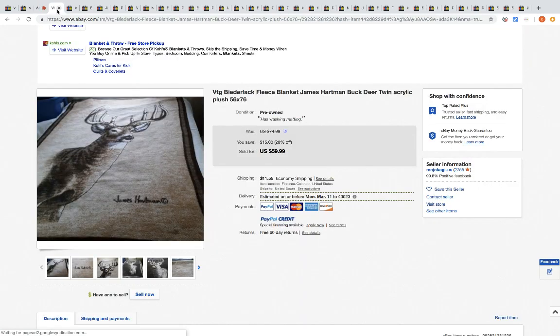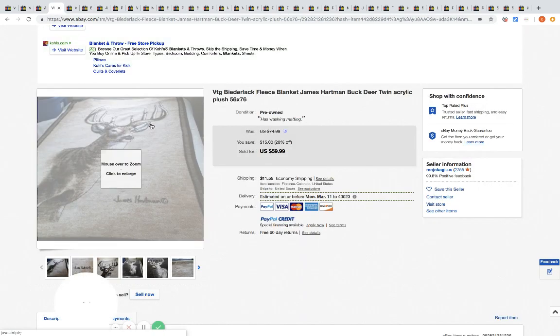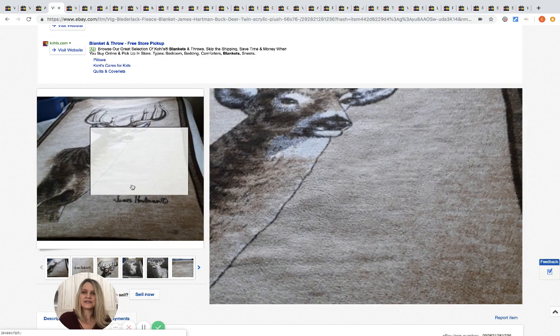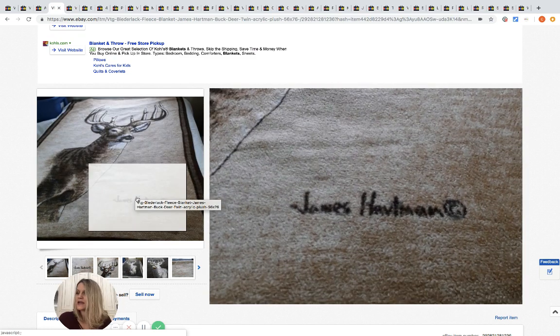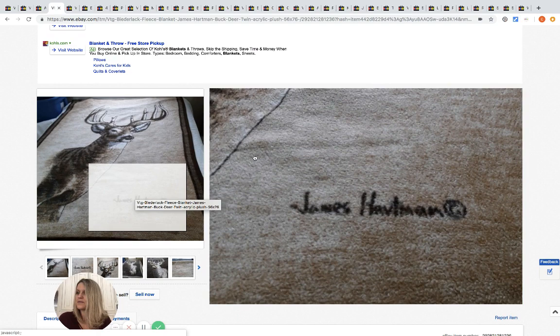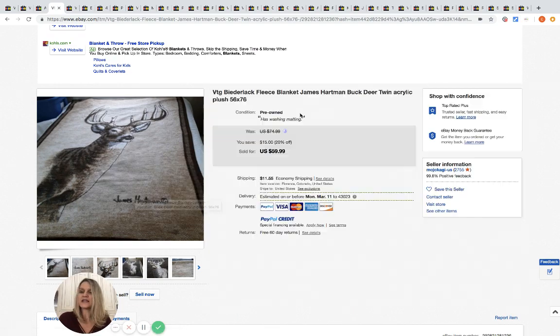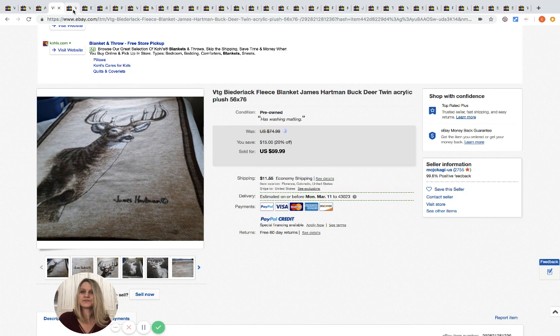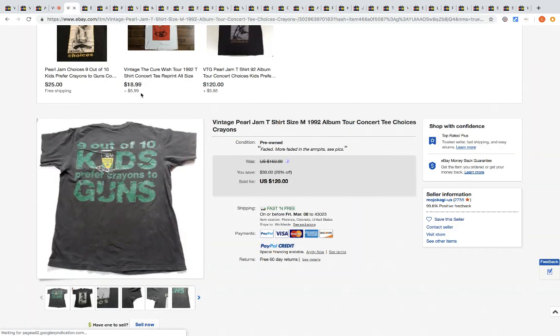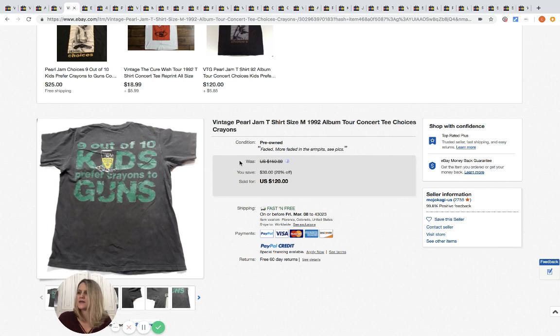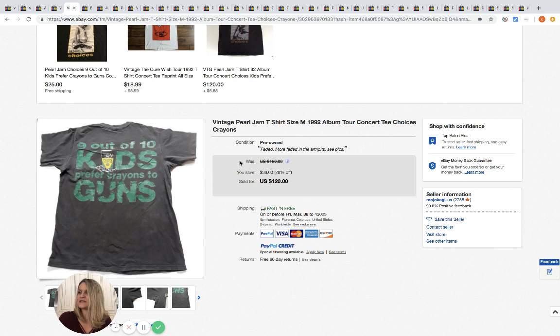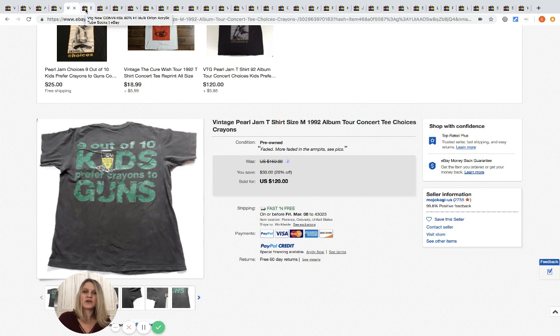The next one here is this deer blanket. It's a plush blanket. They picked it up at the bins for two dollars and sold it for 59.99. Next is a Pearl Jam t-shirt. It says nine out of ten kids prefer crayons to guns. They picked this up at the bins for 50 cents and sold it for 120. Amazing. We all know concert tees are a big money item on eBay.